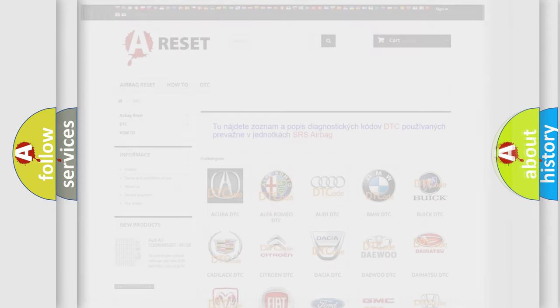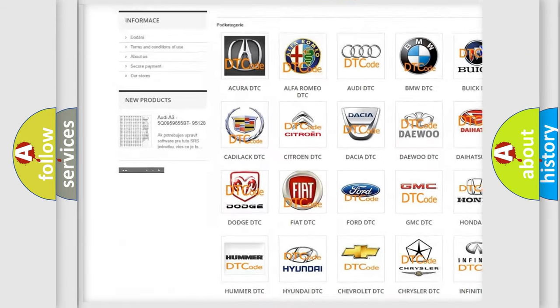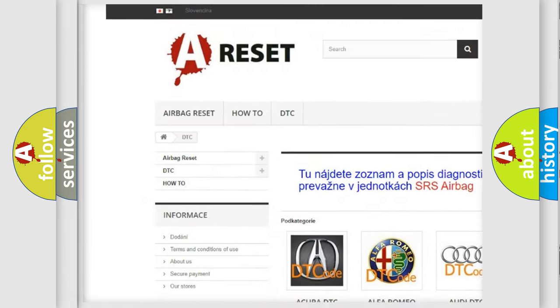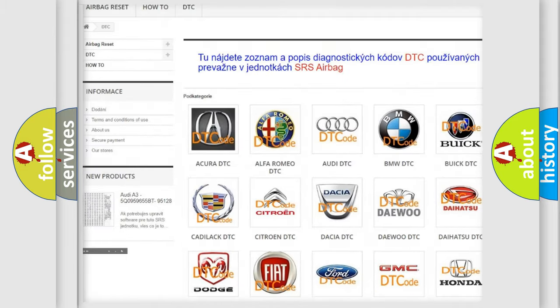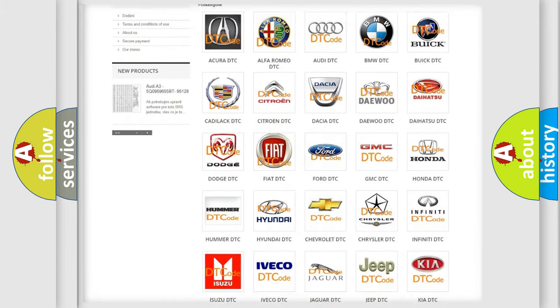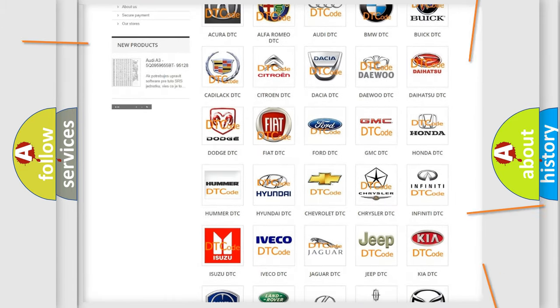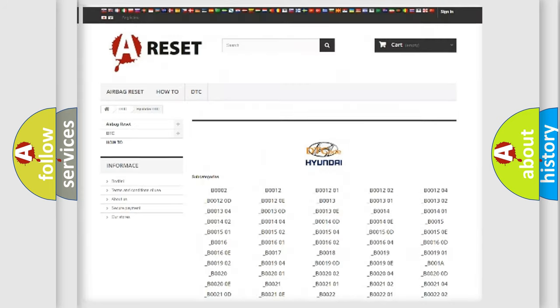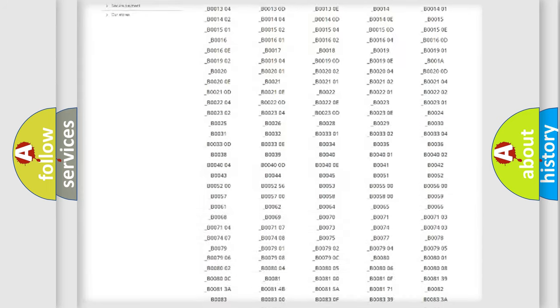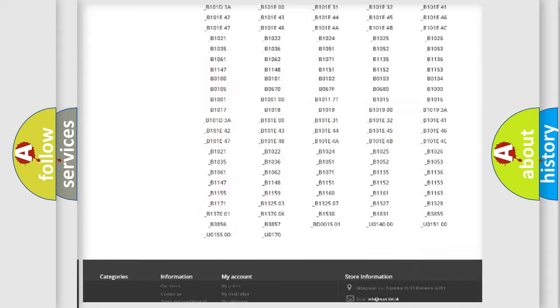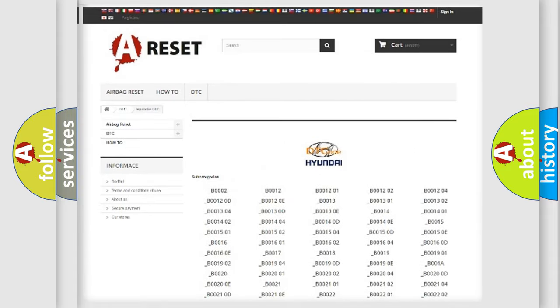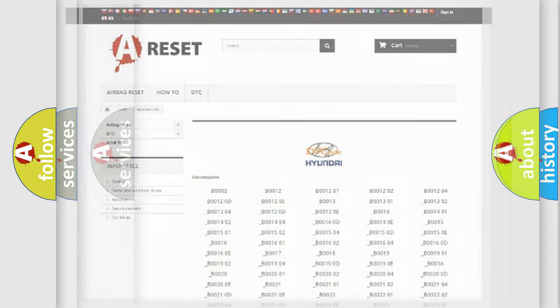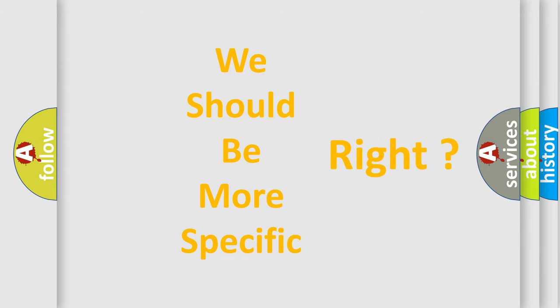Our website airbagreset.sk produces useful videos for you. You do not have to go through the OBD2 protocol anymore to know how to troubleshoot any car breakdown. You will find all the diagnostic codes that can be diagnosed in Hyundai vehicles, also many other useful things. The following demonstration will help you look into the world of software for car control units.